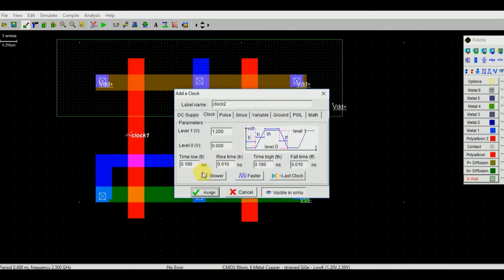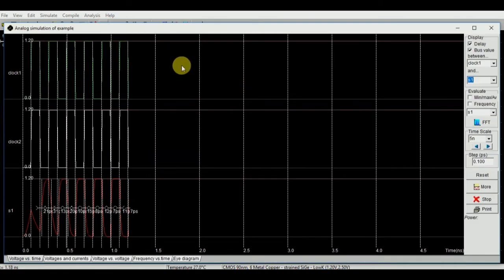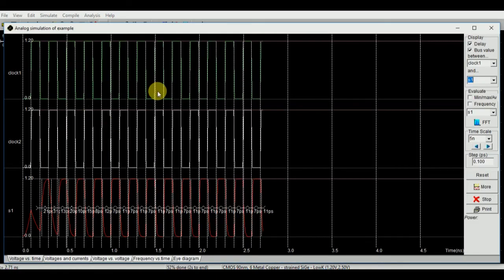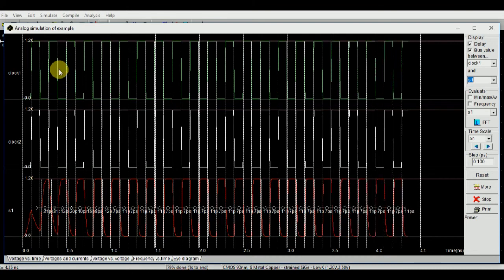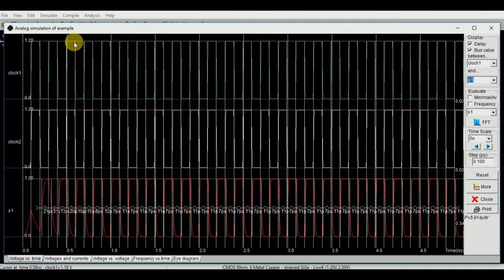You just change the pulse of one of the clocks so that you can find the differences. Now here you can see that for 1 and 1 you are getting 0. For 1 and 1 you are getting 0.